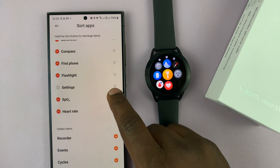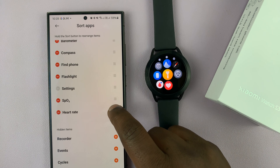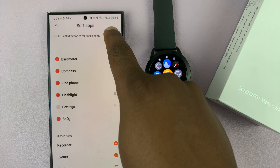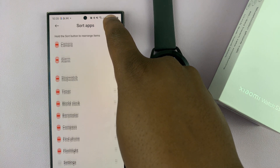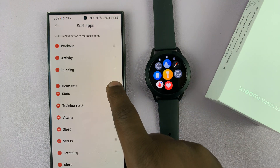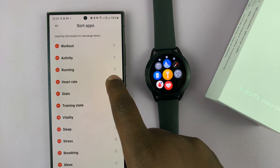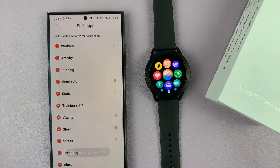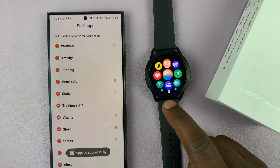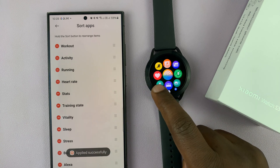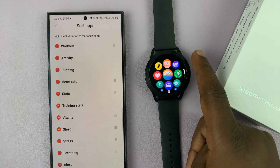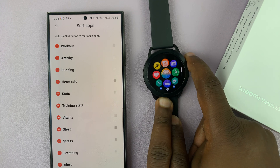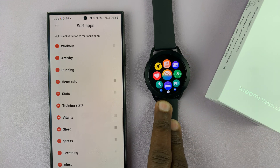You can also move it somewhere near the top of the list. Just drag it all the way up — let's put it as the fourth item — and that's also going to be updated on the watch. So anytime you open the menu, the fourth item is going to be heart rate.